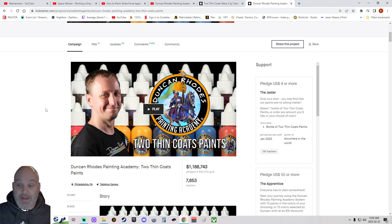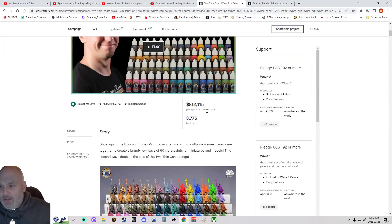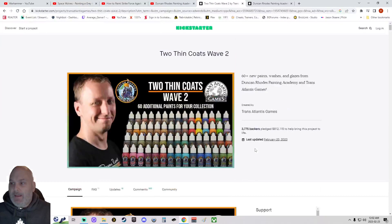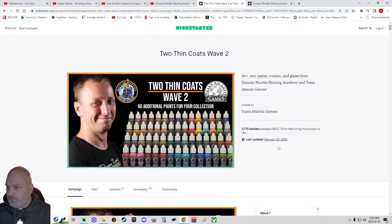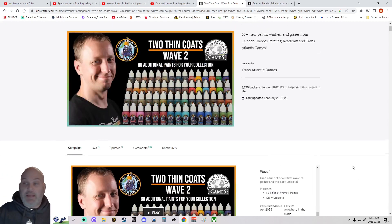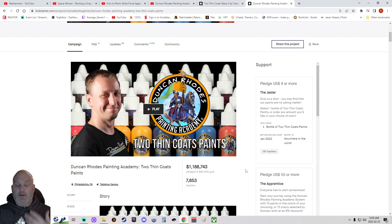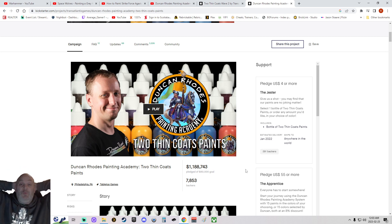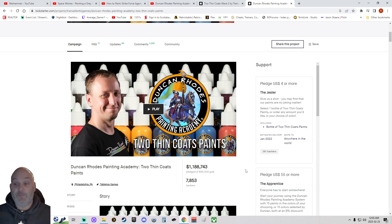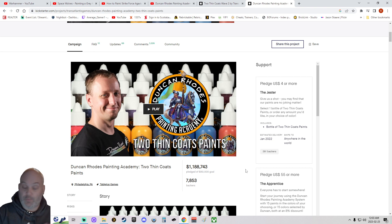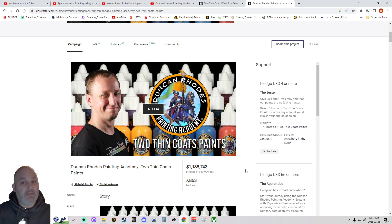Duncan has raised almost $2 million for his paints — $1.1 million in the first wave and around $800,000 in the second wave of Two Thin Coats — and that's not including people that bought it from stores. So he's become extremely successful on the back of that company. The other gentleman whose name I can't think of right now is also building his own thing off the back of Games Workshop as well.